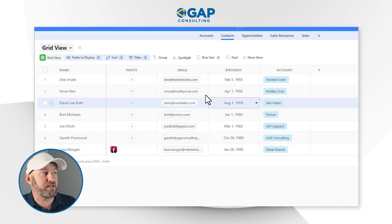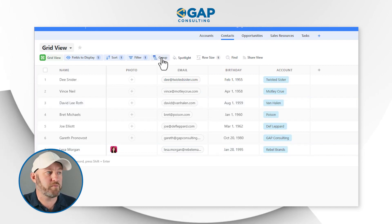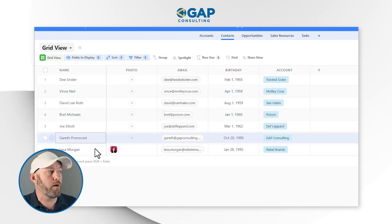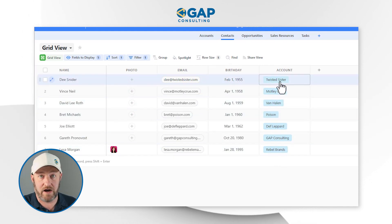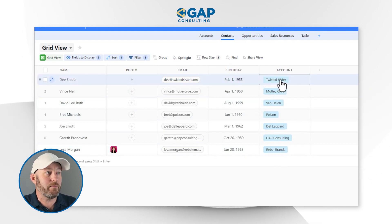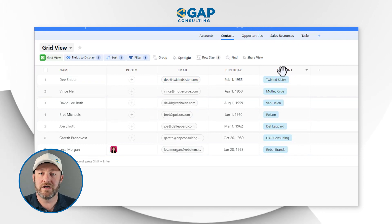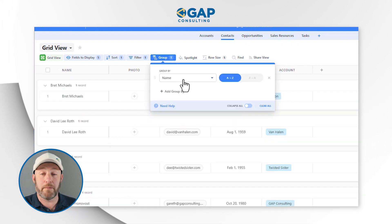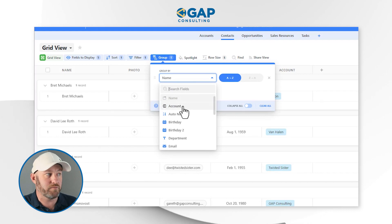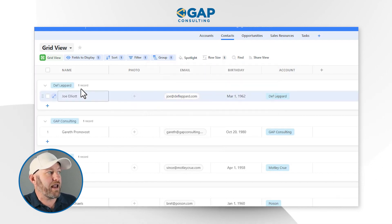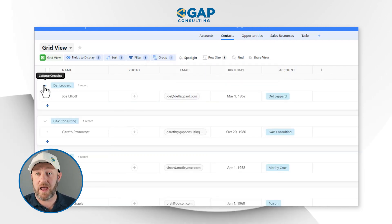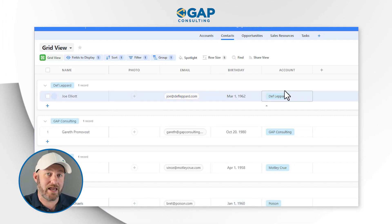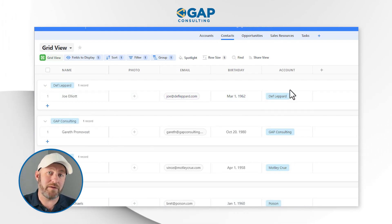We can also choose to group this information. For example, we might have a bunch of people who are all members of the same account. In that case, we might choose to group by accounts, which lets us see everybody bundled up under that account. I simply say 'group by account,' and now we have the ability to collapse or expand all of these groups. If more than one person had the same account, they'd be bunched together.